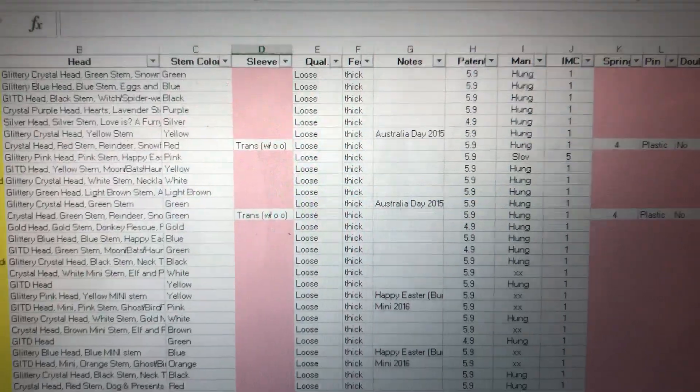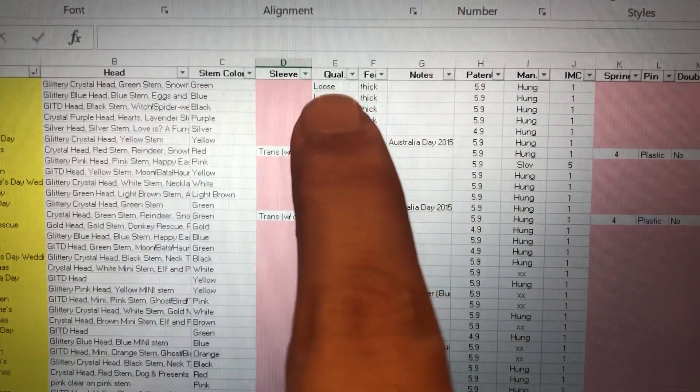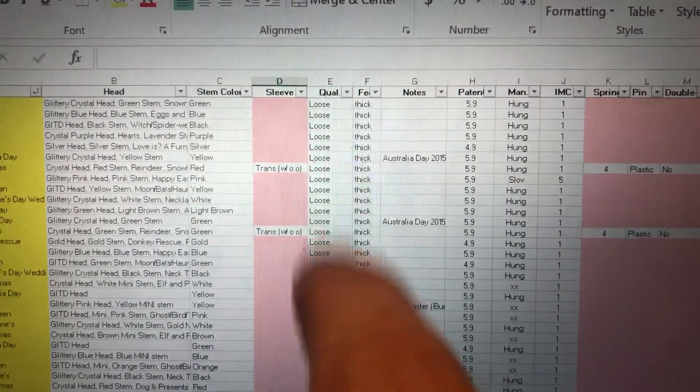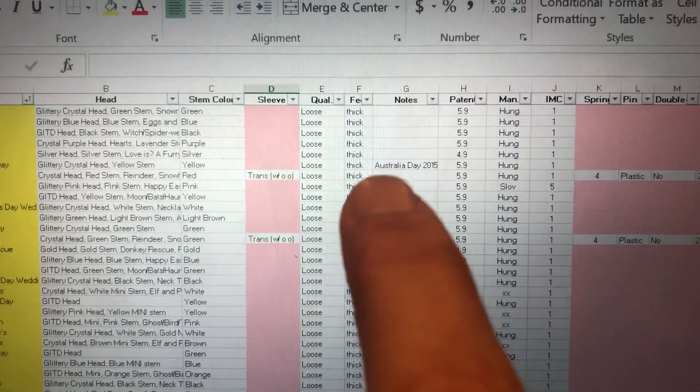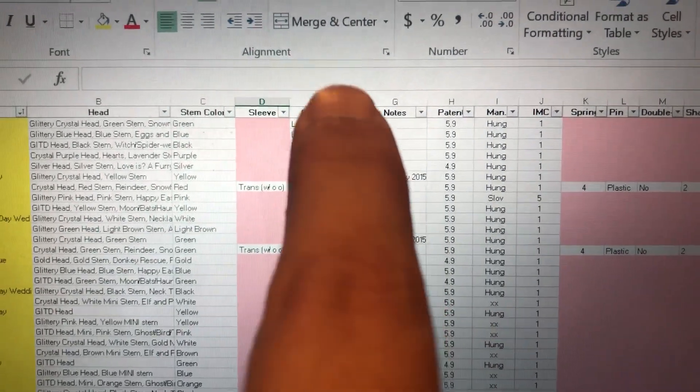Most of mine are loose. So you're going to see that here under, I guess I've got it, quality. But I've also got MOC, mint on card, mint in bag, blah, blah, blah.